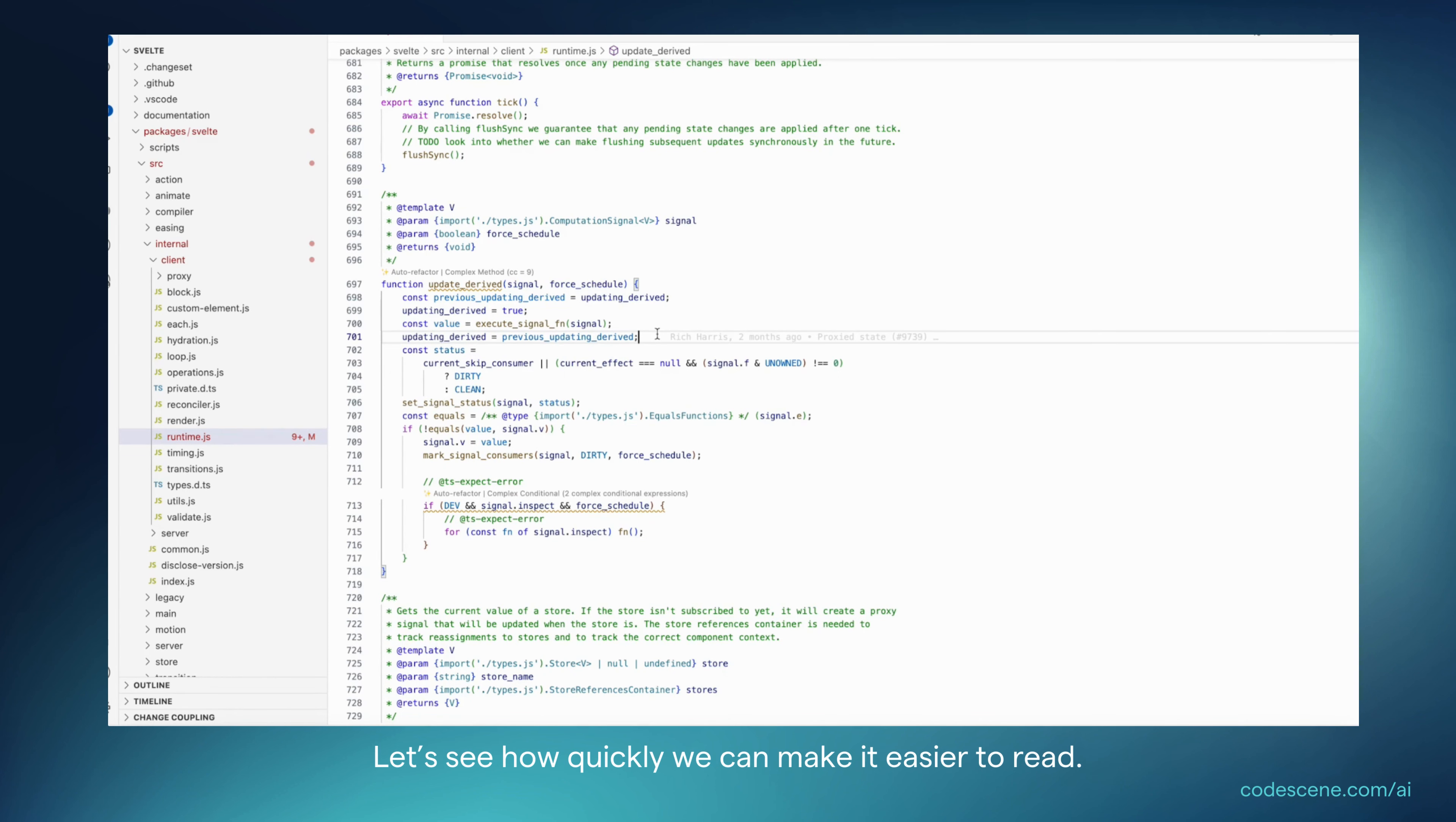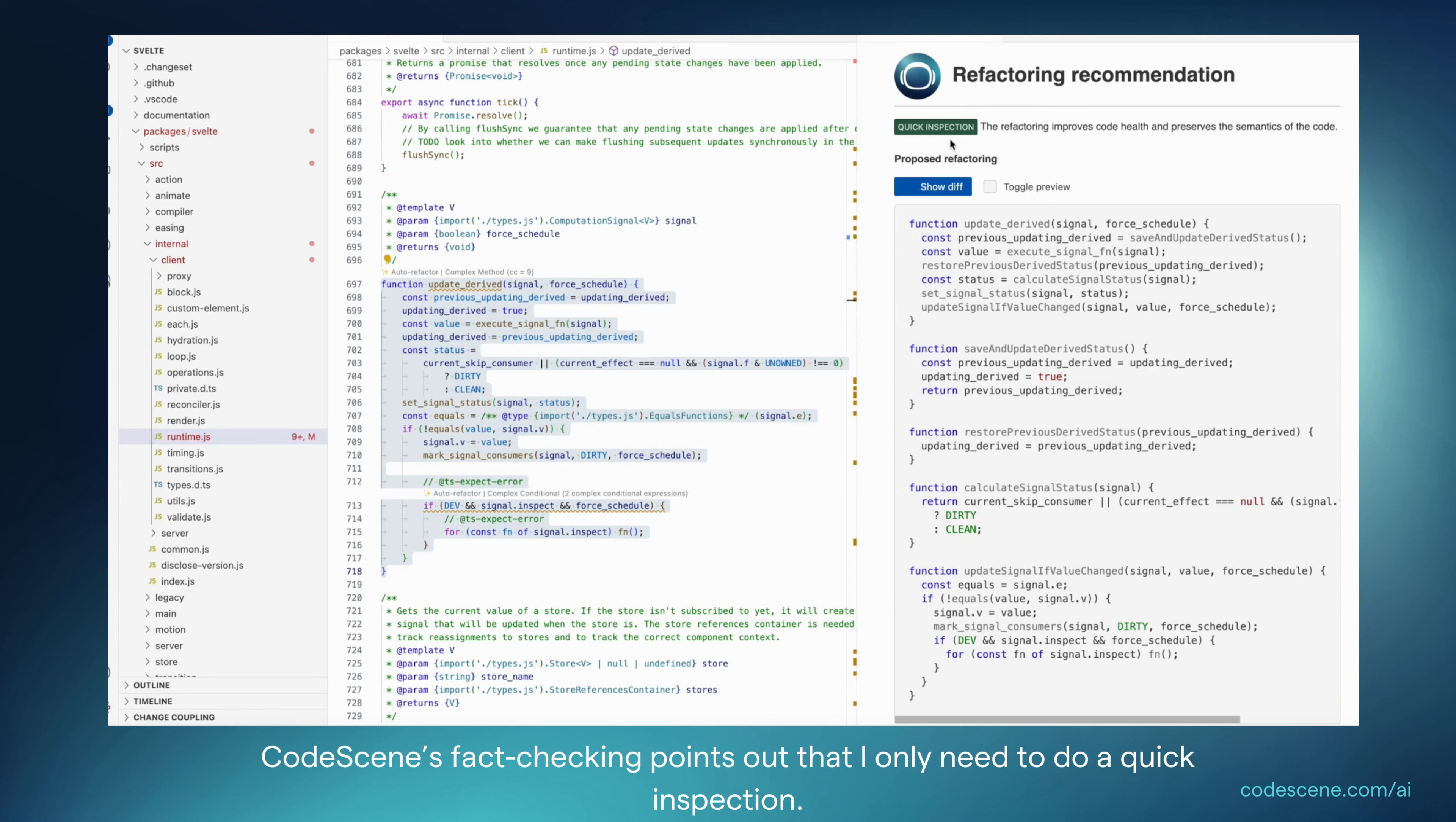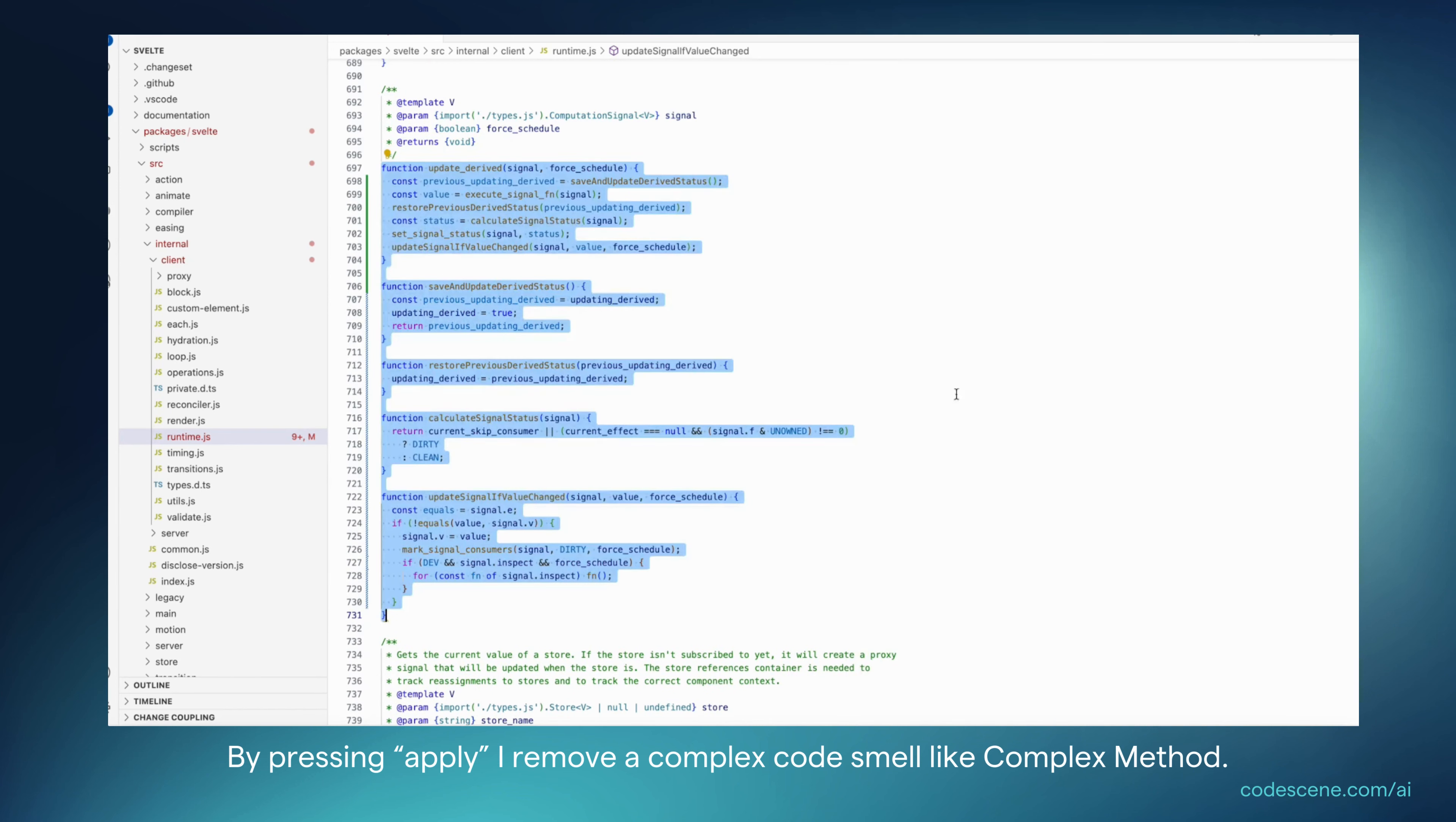Let's see how quickly we can make it easier to read. All I do is again, I click auto refactor and I see that now CodeScene's fact checking points out that we only need to do a quick inspection because we're confident that this refactoring improves the code health and importantly preserves the semantics of the code. So pressing apply, I remove a complex code smell like complex method.